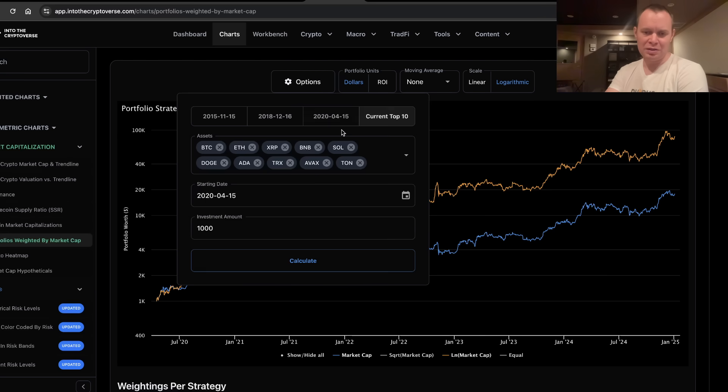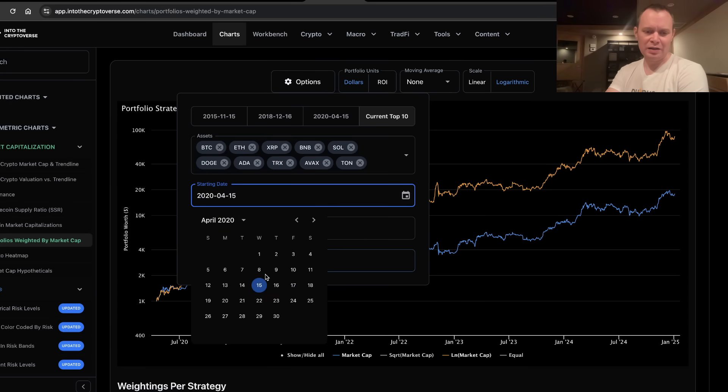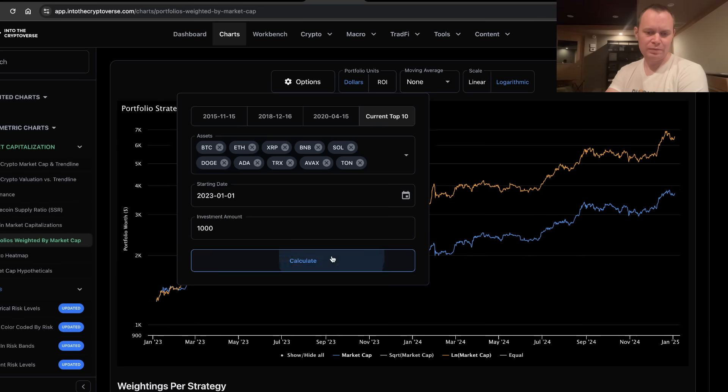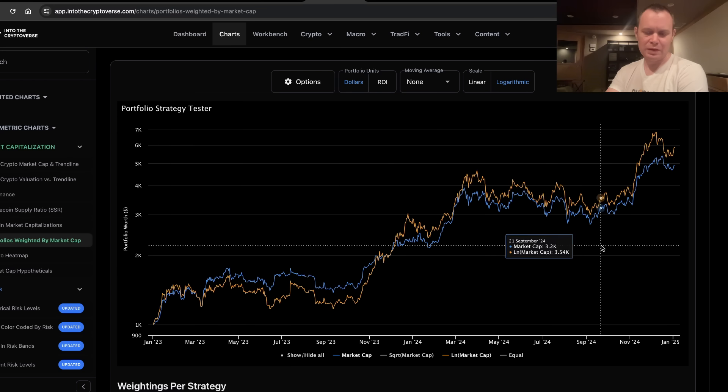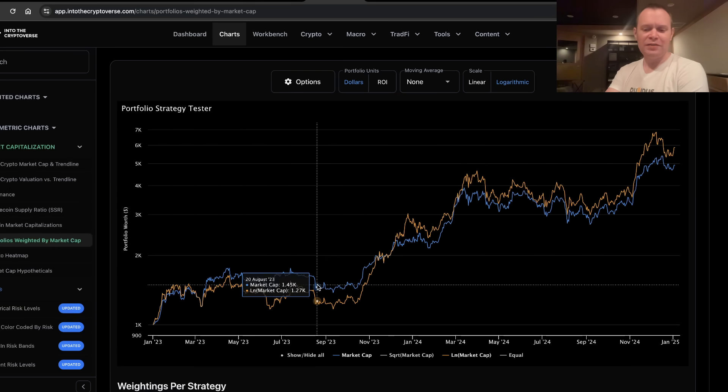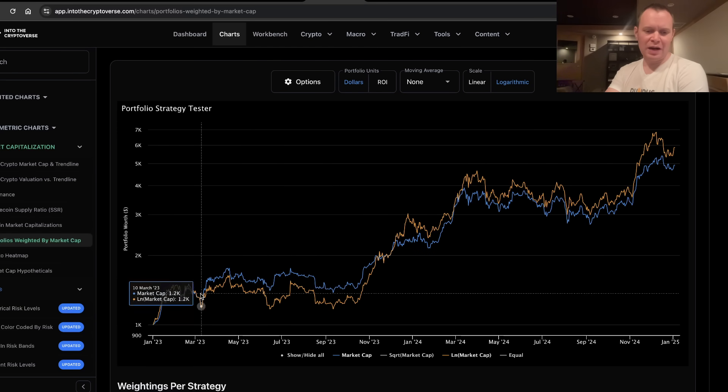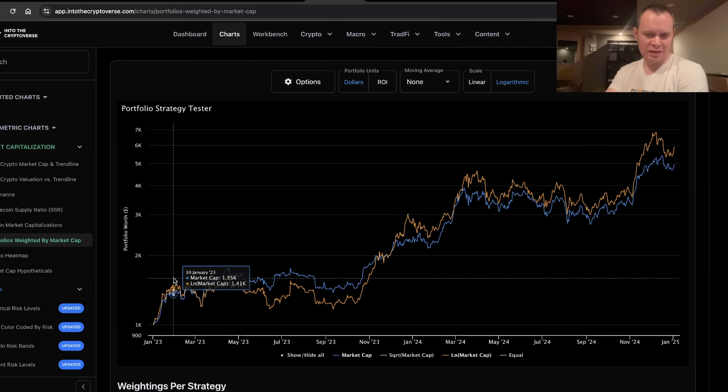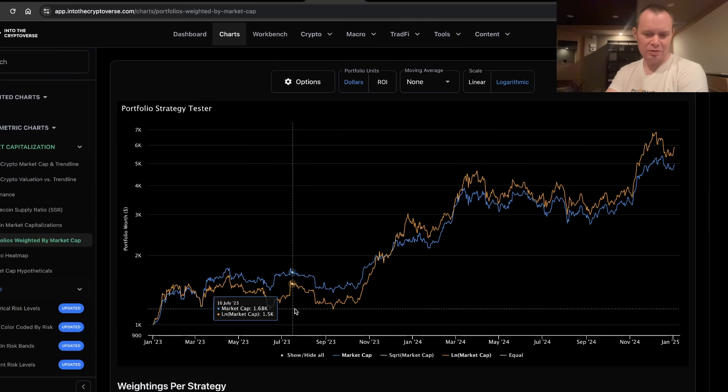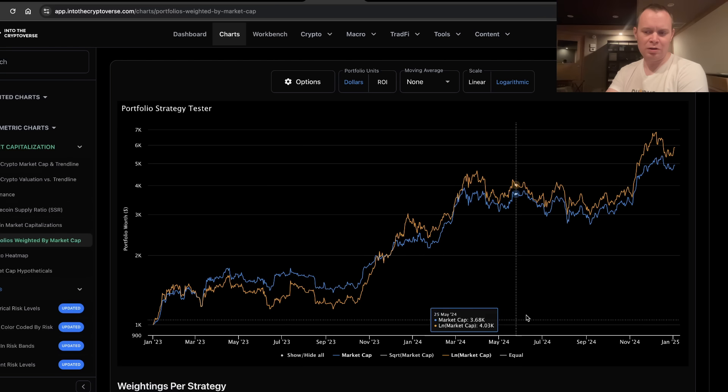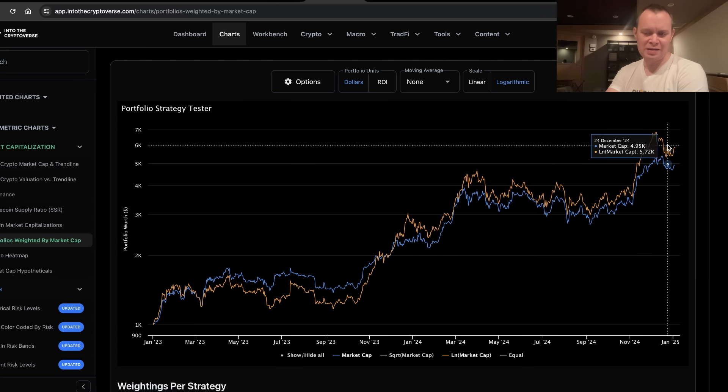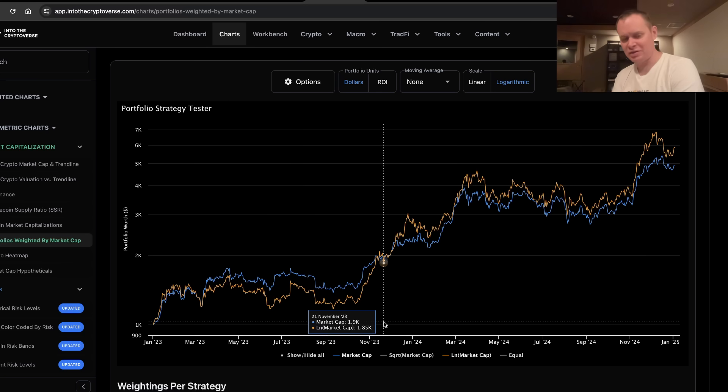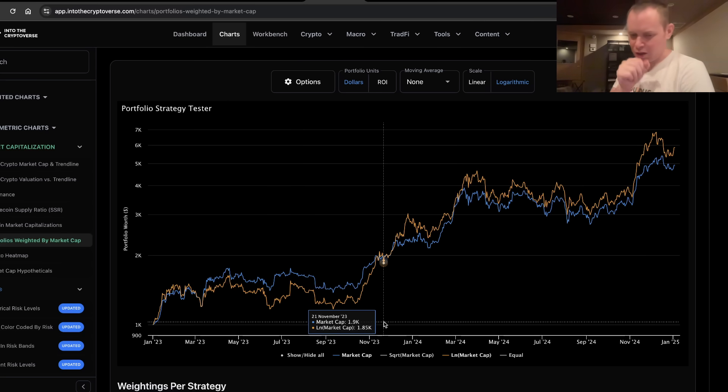But what I really want to do is go look at a starting date of January 1st, 2023. Now, if you do that, you'll find that what we previously said holds true, that natural log of market cap has actually outperformed market cap weights. So here's the thing. What are the lessons to be learned?